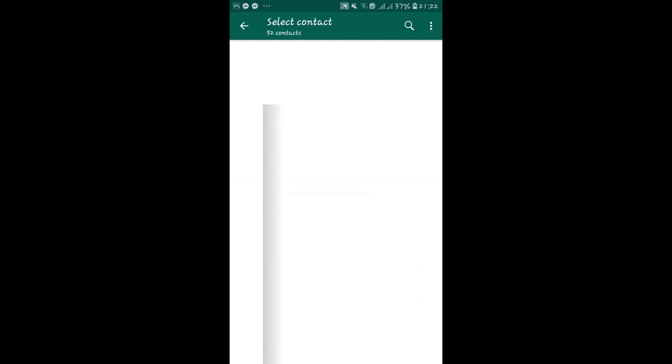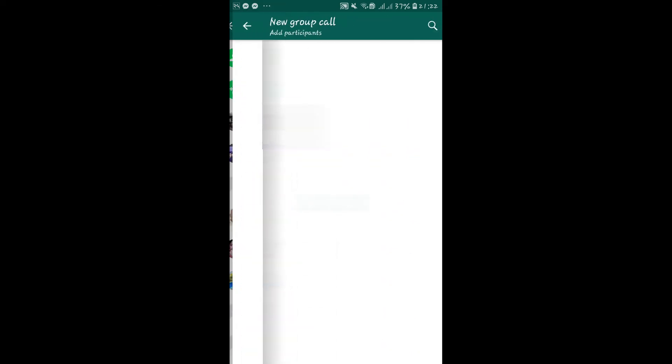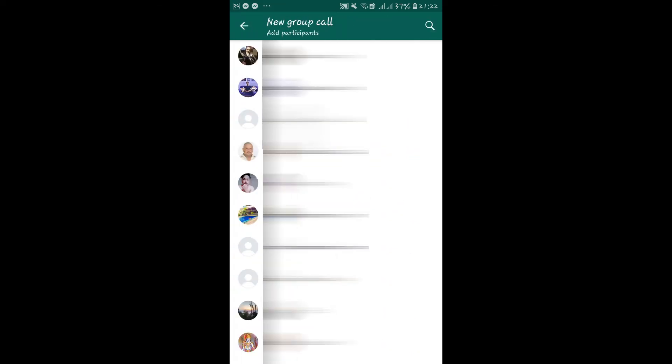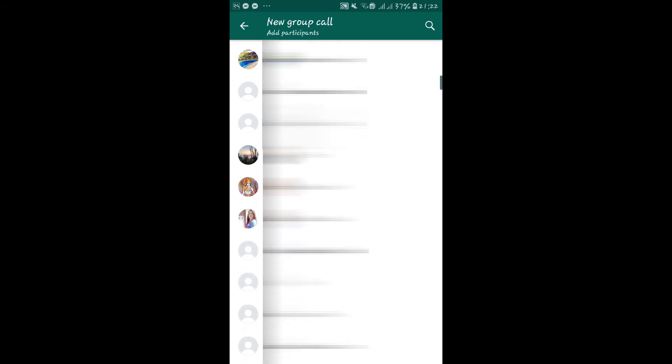Now you can directly make a group call by tapping on new group call. From there you can select multiple contacts in order to start your conference call.